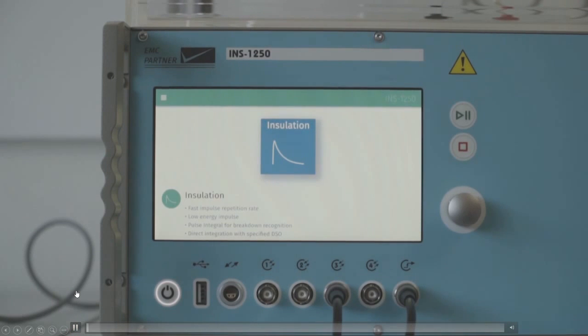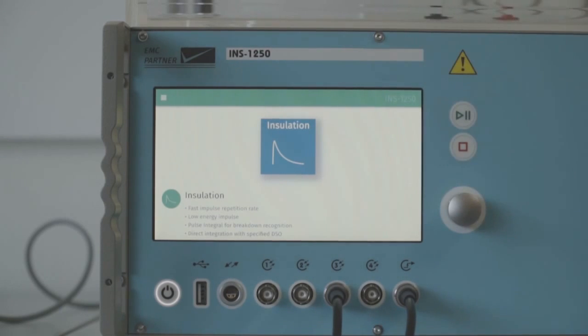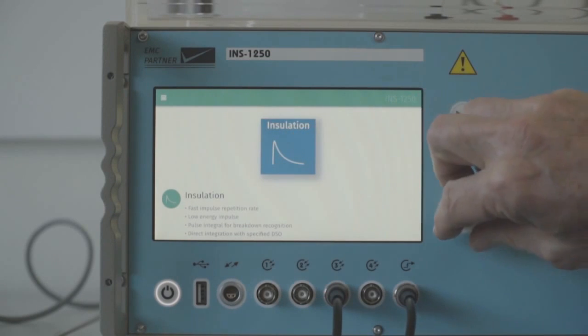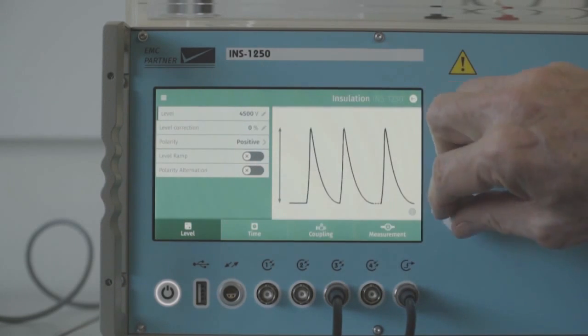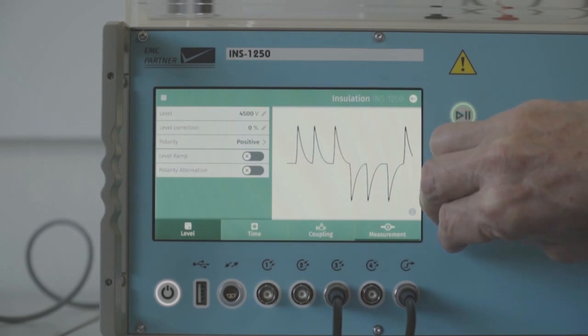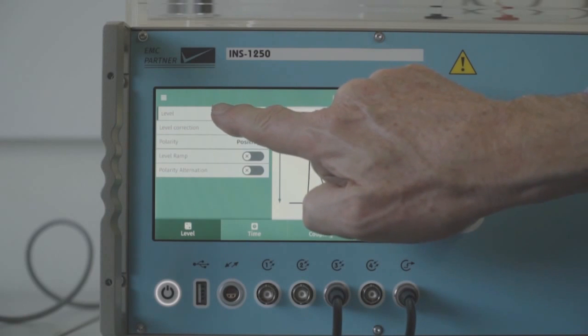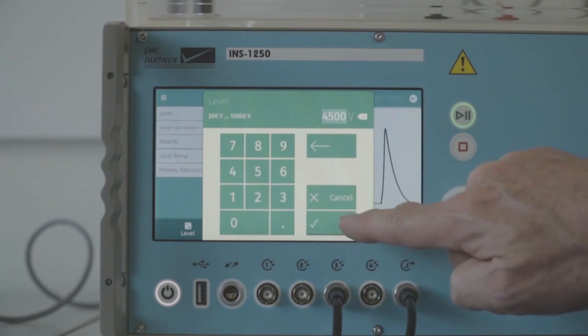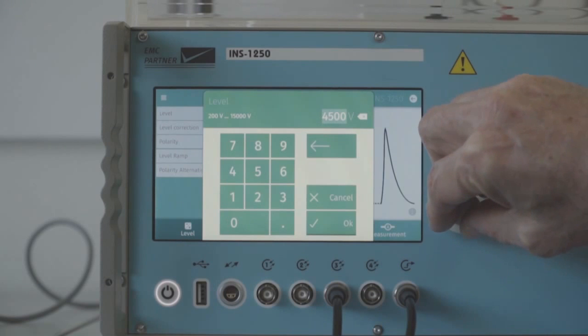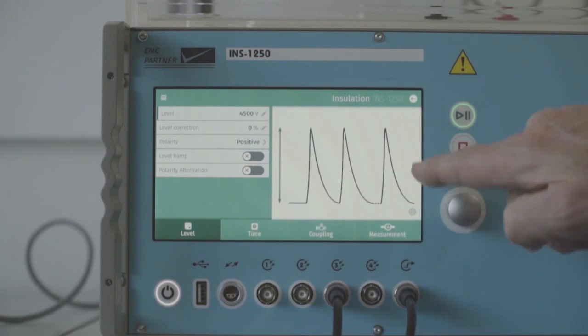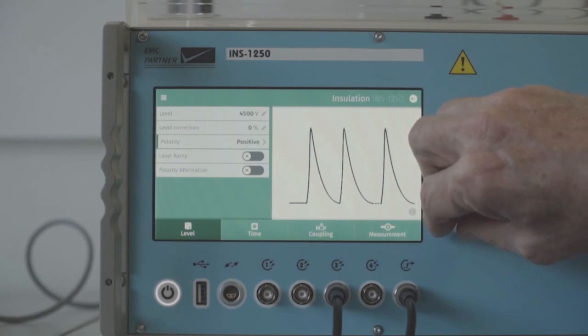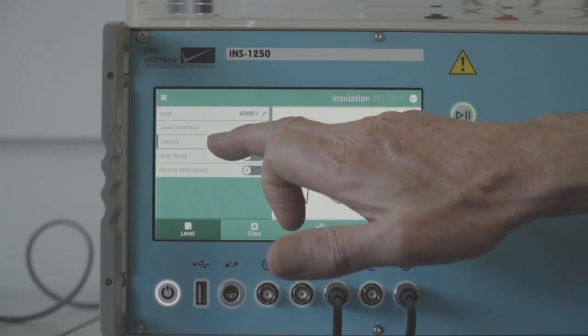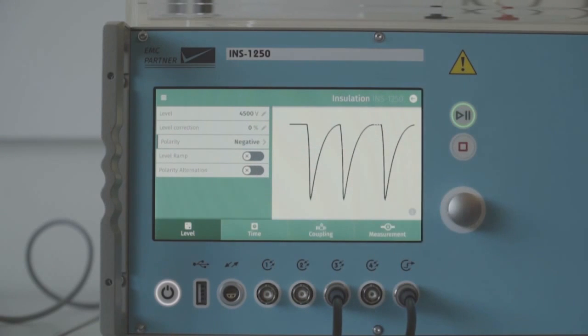So here we are introducing the INS-1250 latest generation insulation tester from EMC partner. The touch panel is controlled also by the mouse and we enter through the insulation menu. Then we can move around the different menus using the mouse. To set the test level we can use the keypad, you can also use the mouse, the rotary knob. We have on the right side the graphic help so that each function is indicated and an illustration of what the function performs, for example we change polarity will occur.